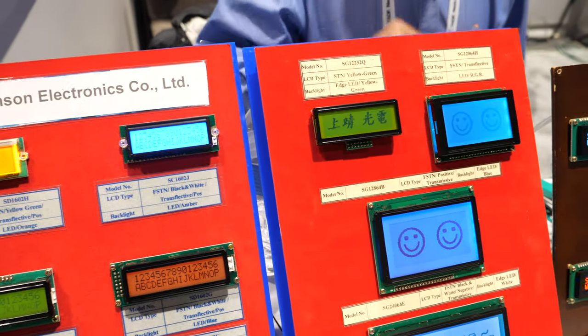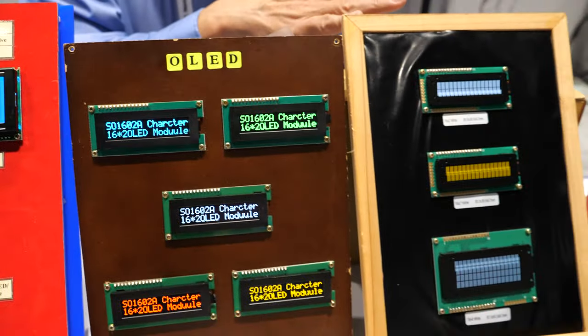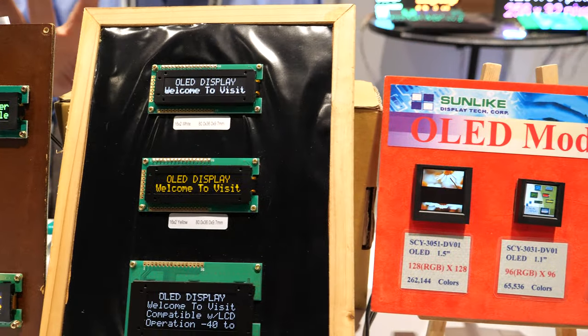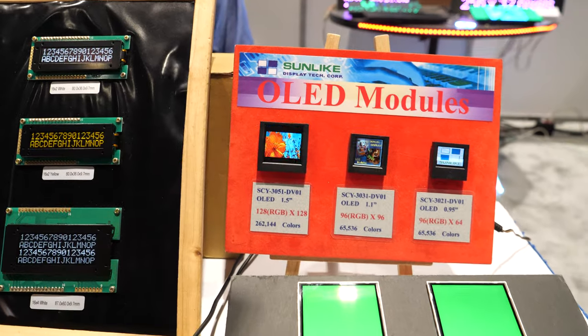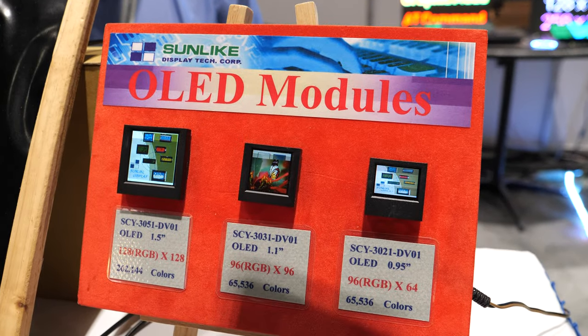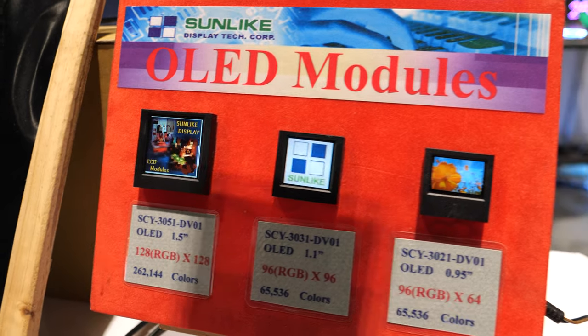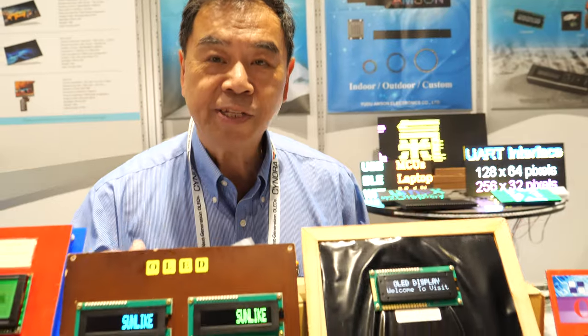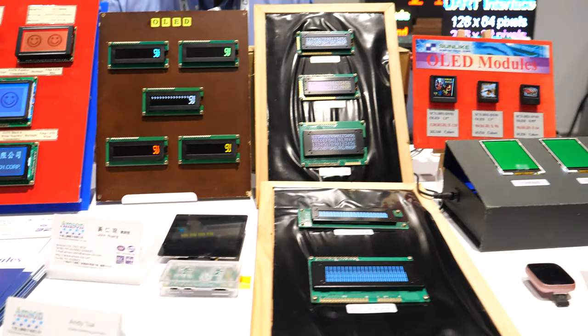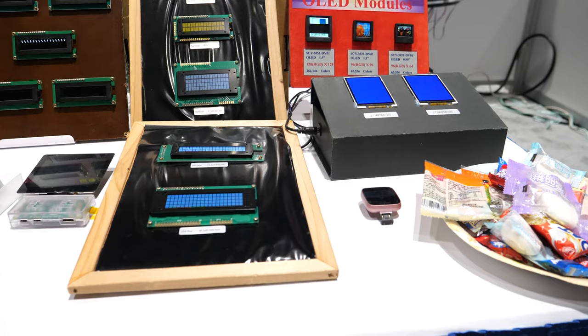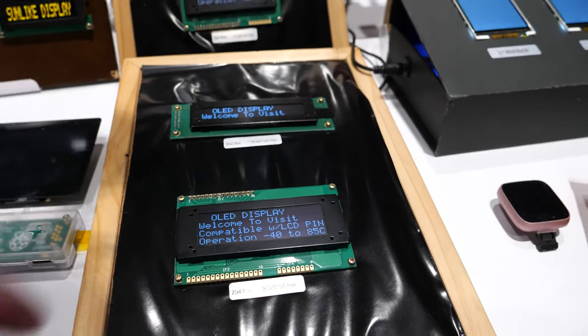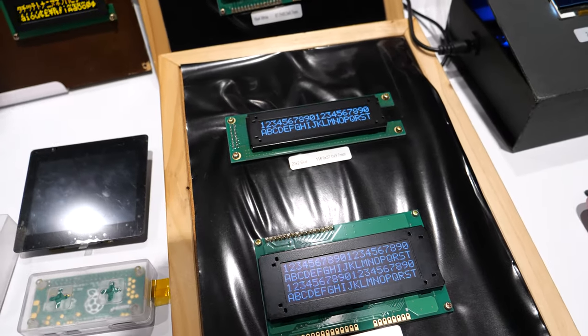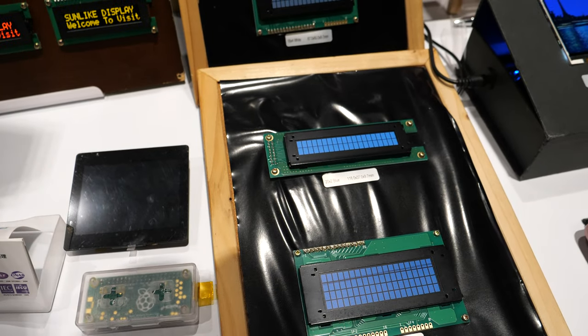We have LCD modules based on customer OEM deals. We also have some OLED modules here for specific applications. These serve all different kinds of markets — gas stations, test equipment, and any market that uses display modules.